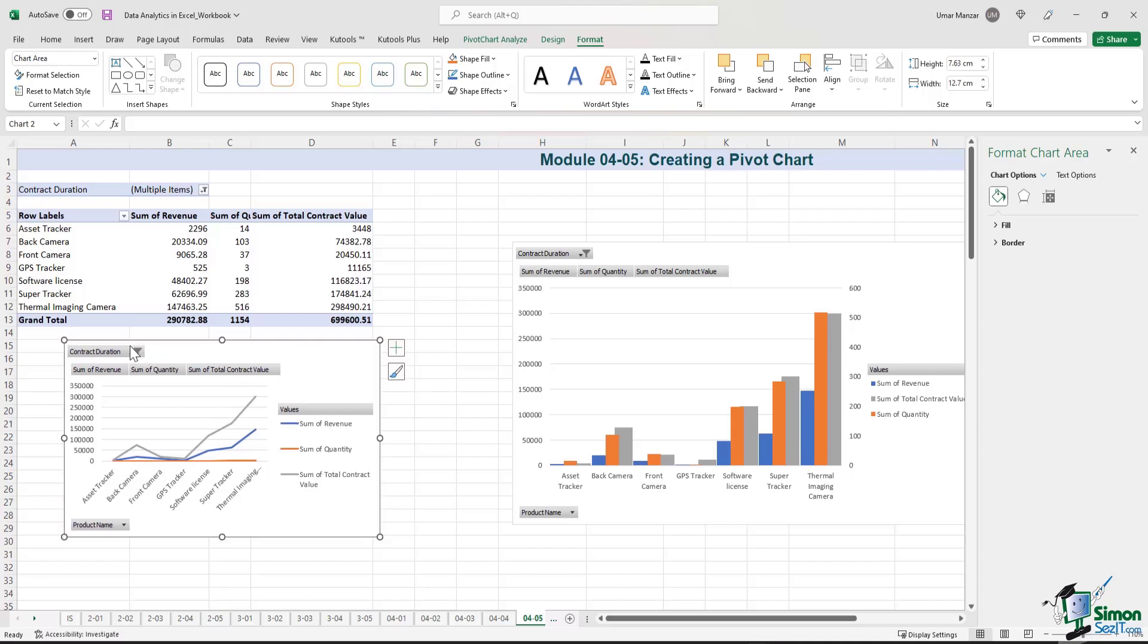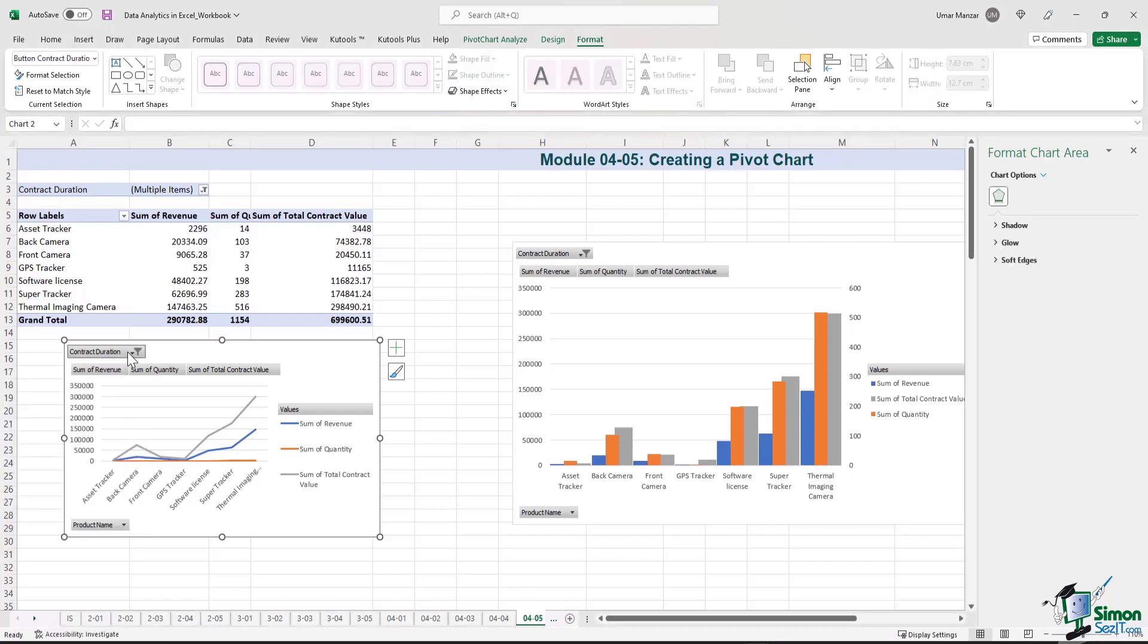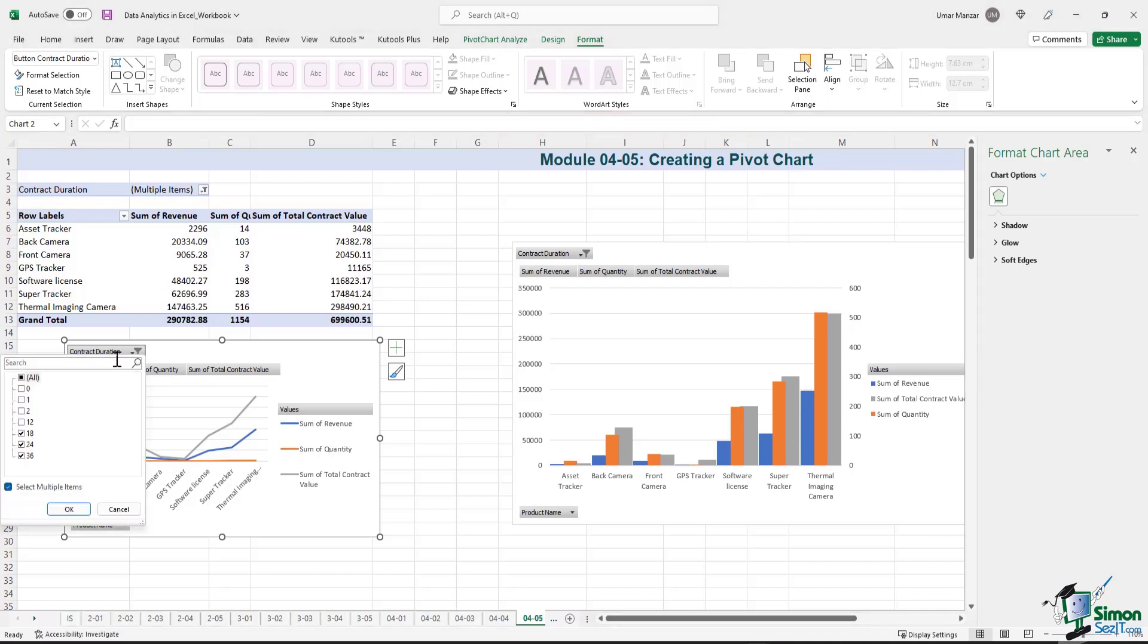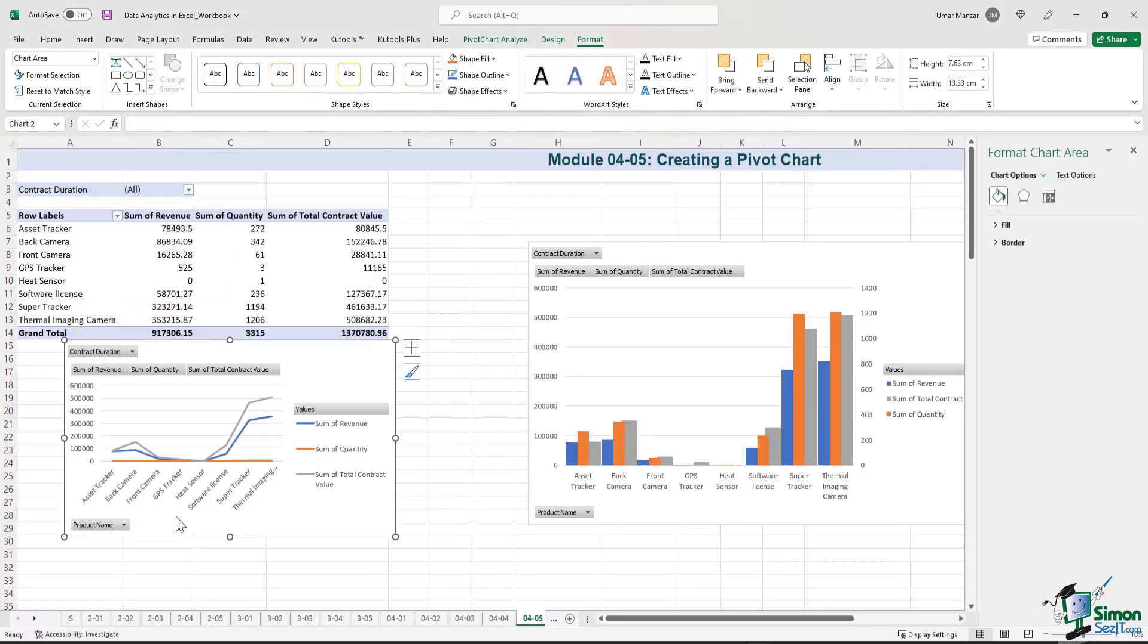And for this line chart, let's say for example we are interested in products across all contract lengths. So there is a filter button over here. I click on this filter button and I select the other contract lengths which were not selected previously. I hit OK, and now everything is unfiltered.